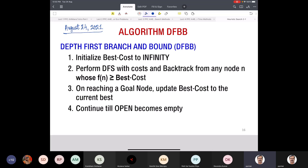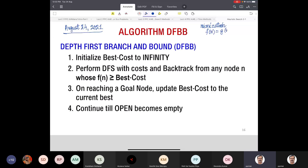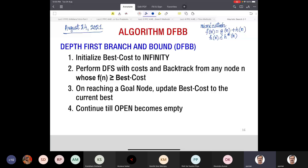Having done the algorithm A*, we now move over to modifying the depth-first search technique. Let us quickly recap. We are solving a minimization problem. At every node, we have F(n) equal to G(n) plus H(n), and we also have H(n) less than or equal to H*(n). And we also have H(n) is monotonic.